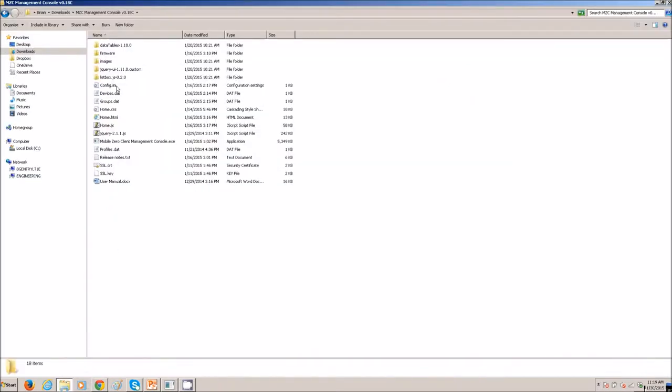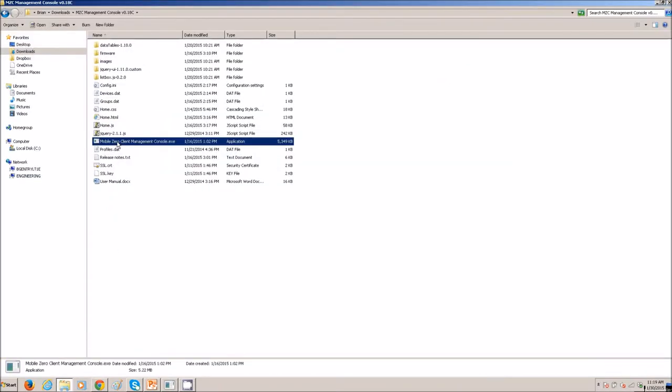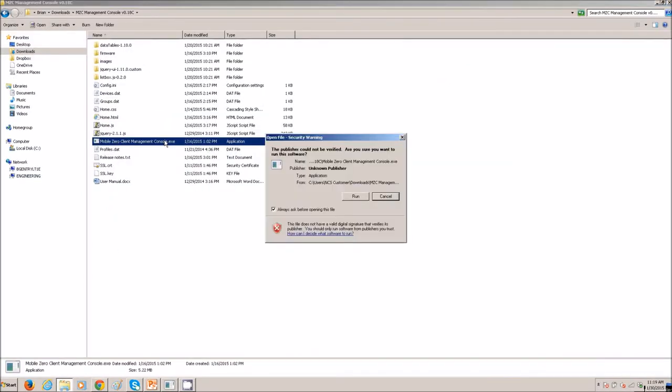All right, let's start the Mobile Zero Client Management Console. Run it. You will get a black screen, a DOS screen. You can minimize that.